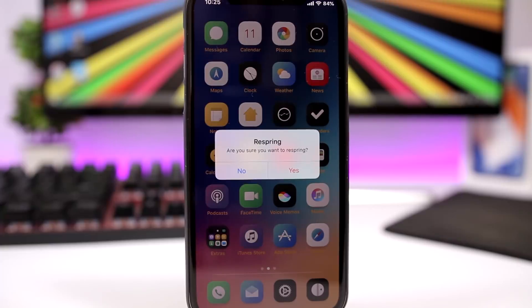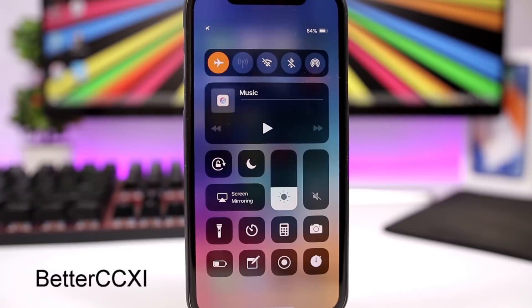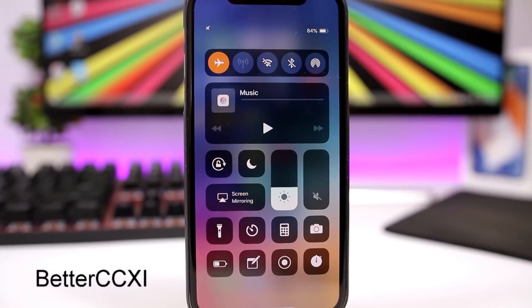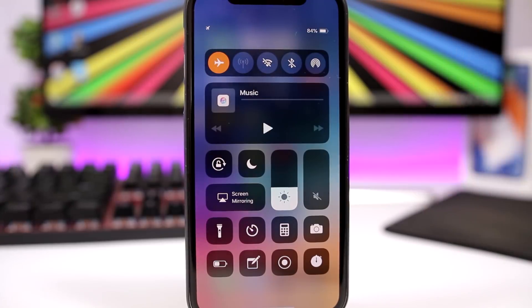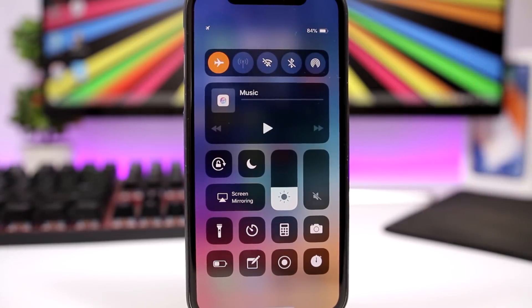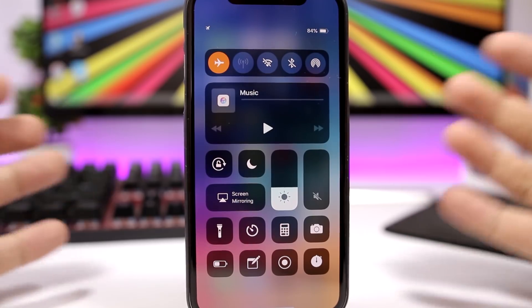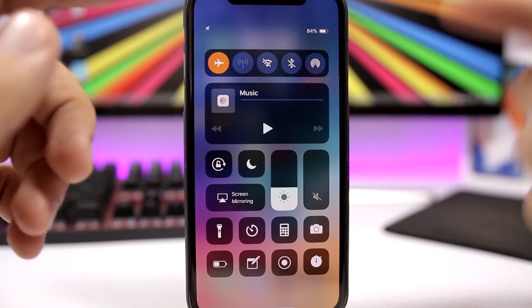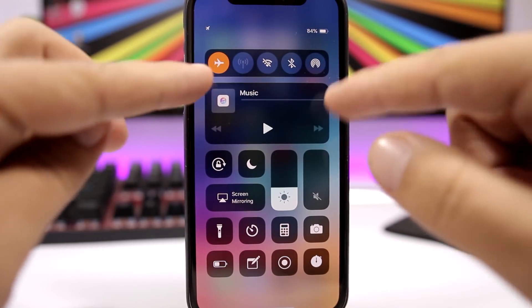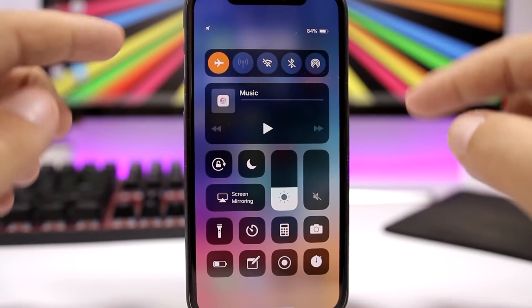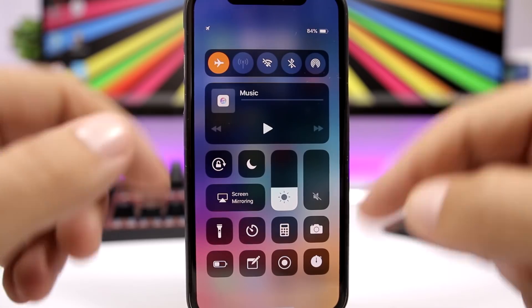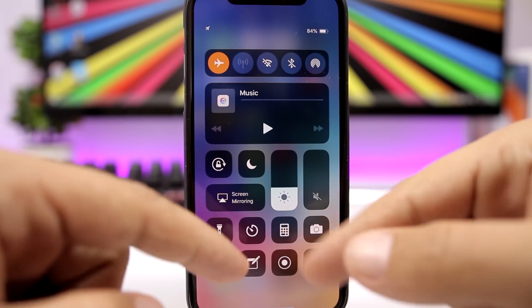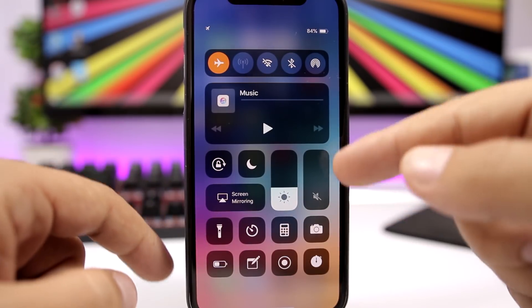BetterCC11 brings you a new way to customize your control center on iOS 11. You can see here we have a different layout, so we have the toggles up here, the music controls right here in the middle, and then in the bottom we have all the icons, we have the sliders here.